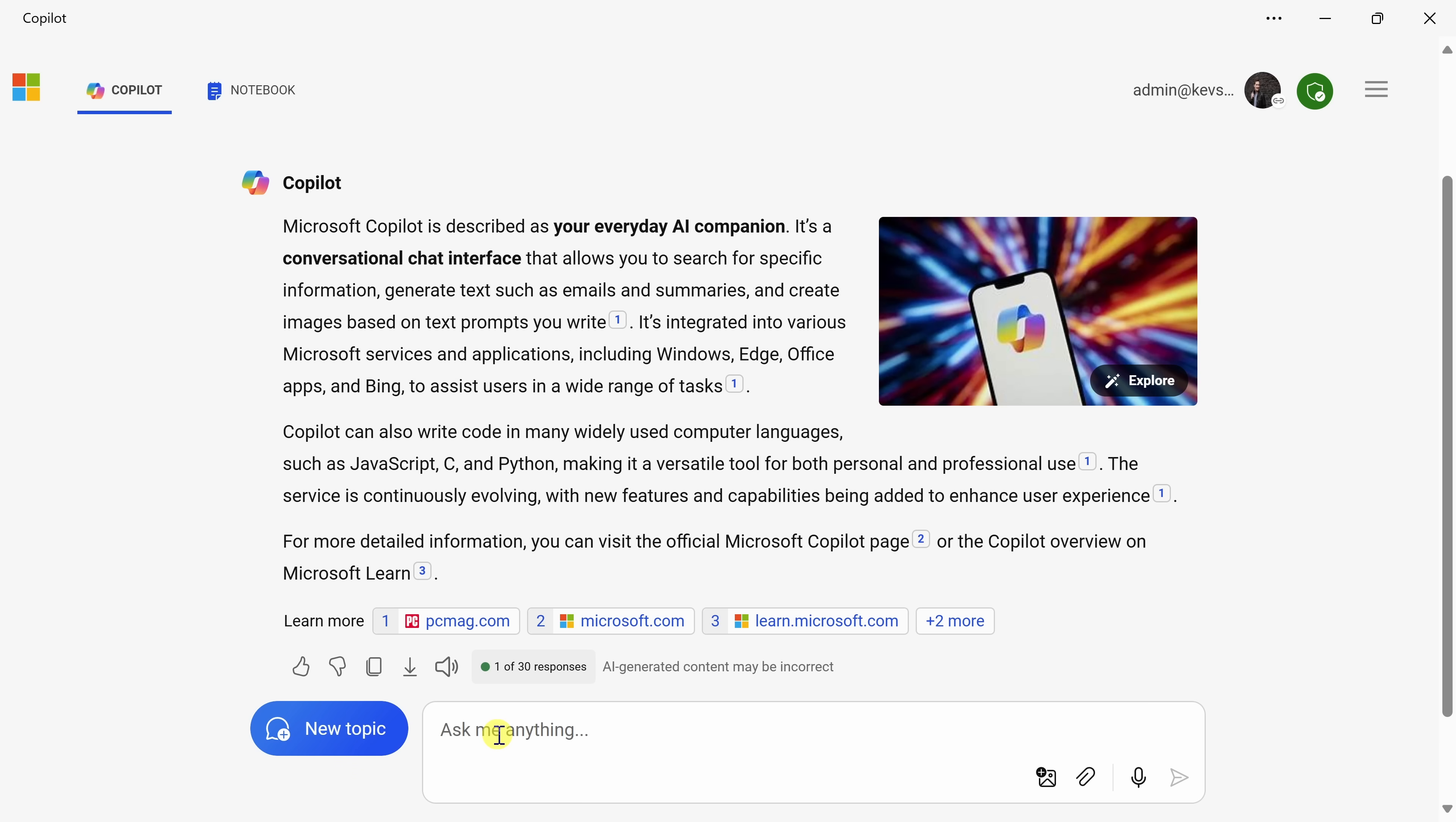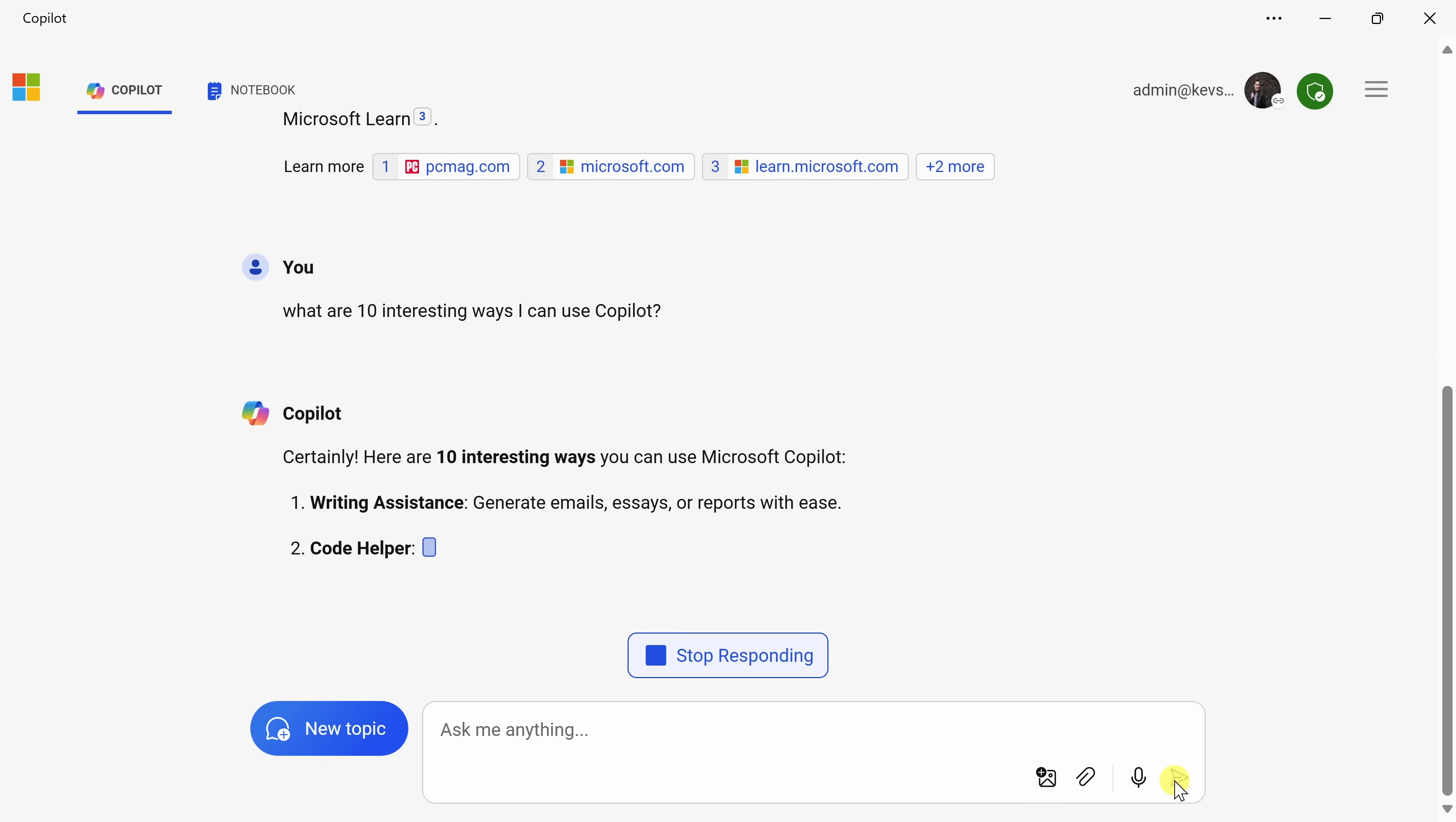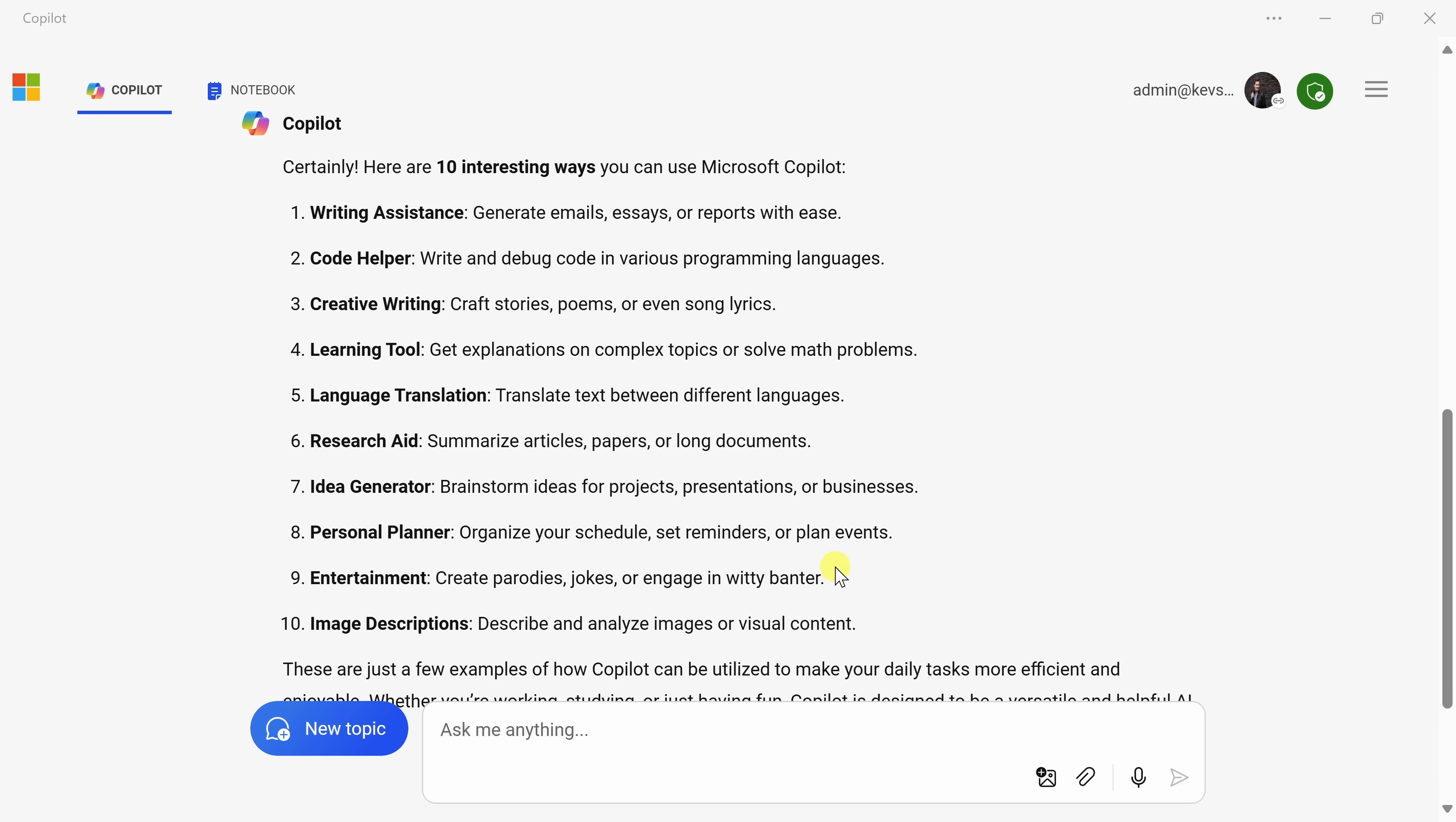You can keep the conversation going by asking additional follow-up questions, and it'll remember all of the context of your conversation. So down below, back in the prompt, let's ask something else. This time, I'll enter in, what are 10 interesting ways I can use Copilot? And let's send that through. And if we look right up above, we can see the response to the question.